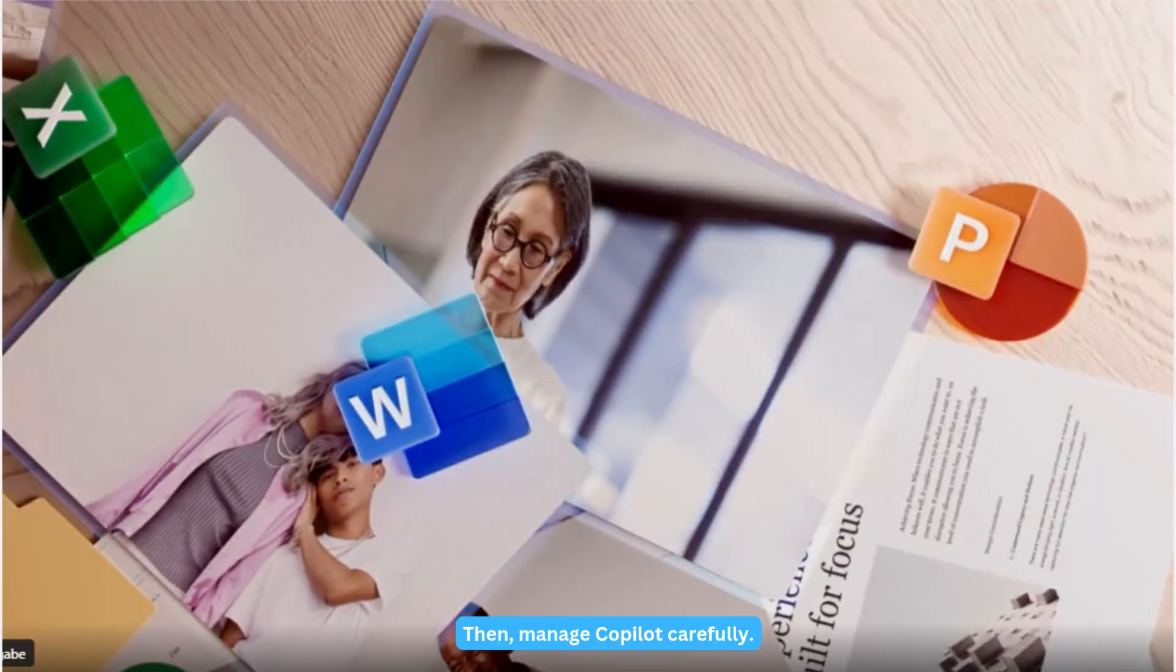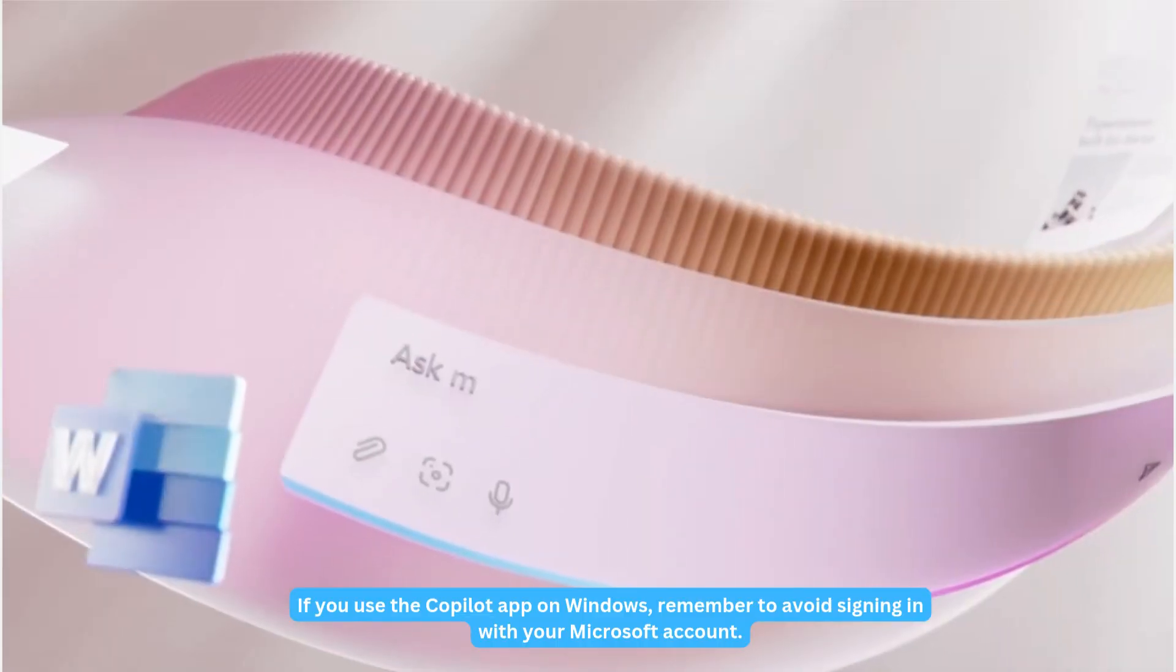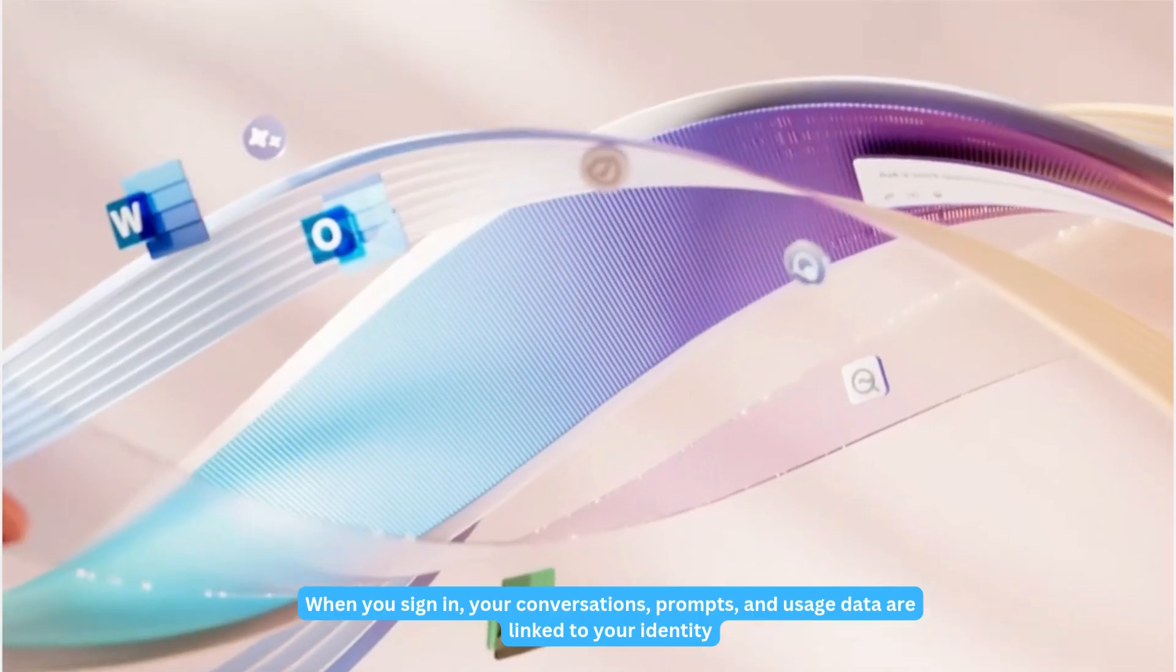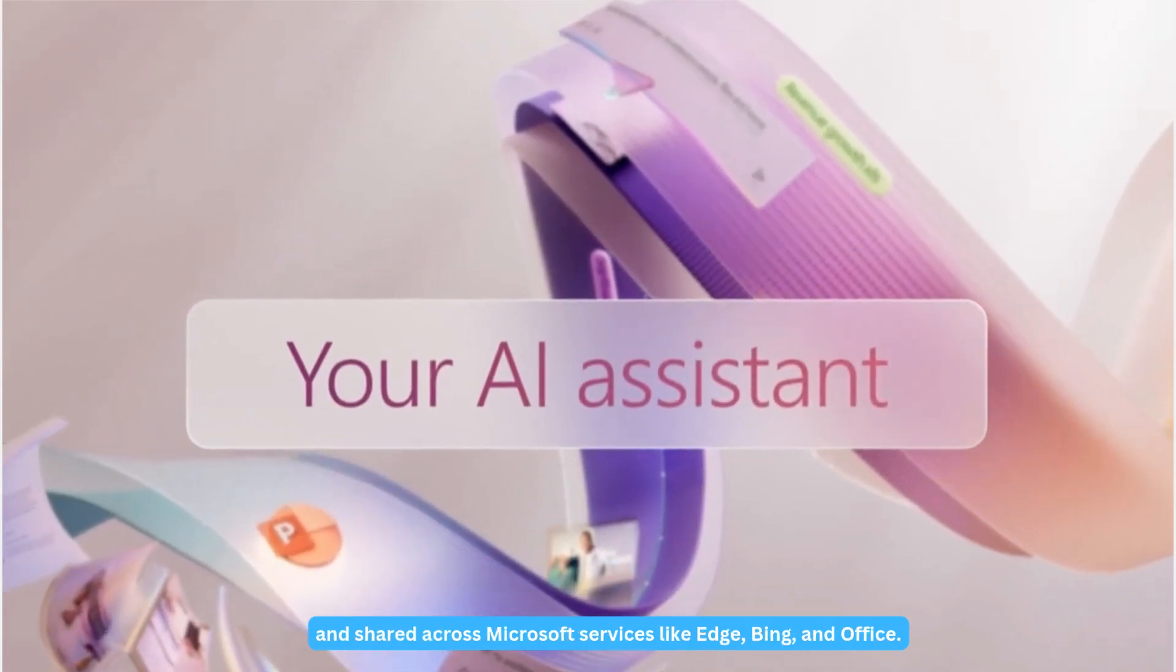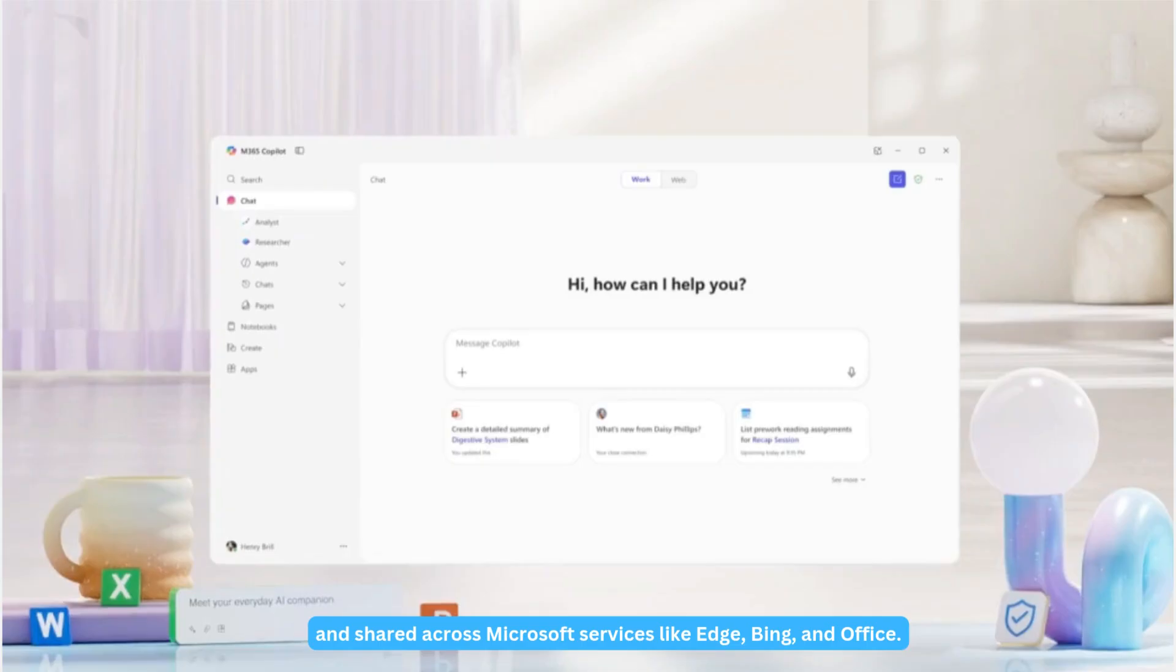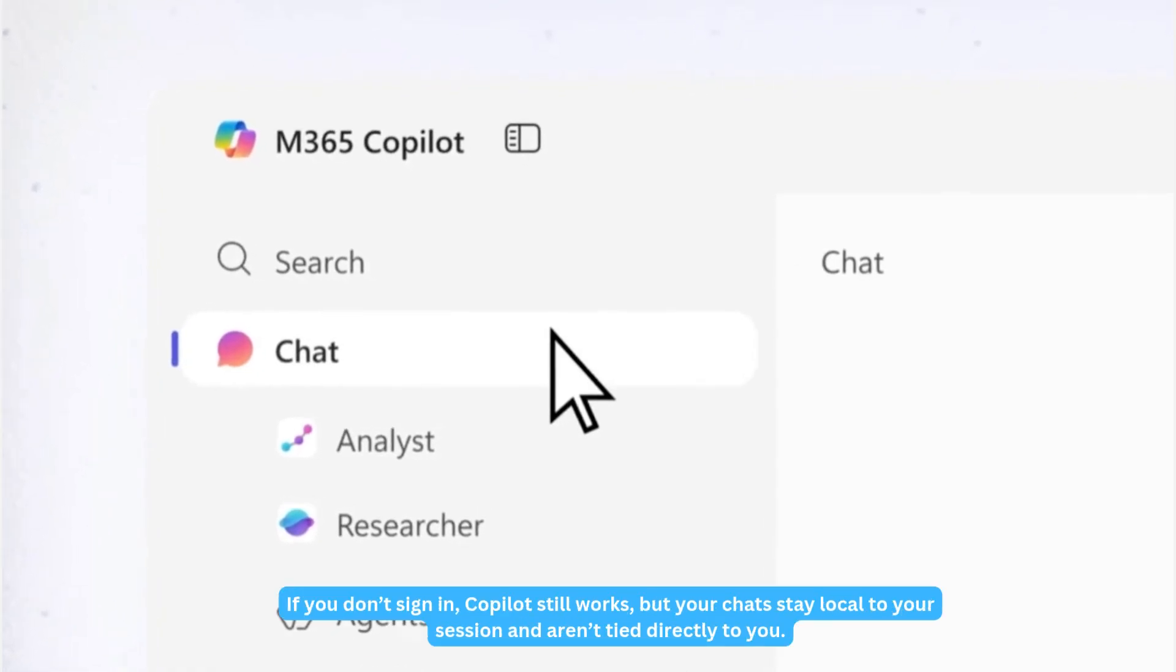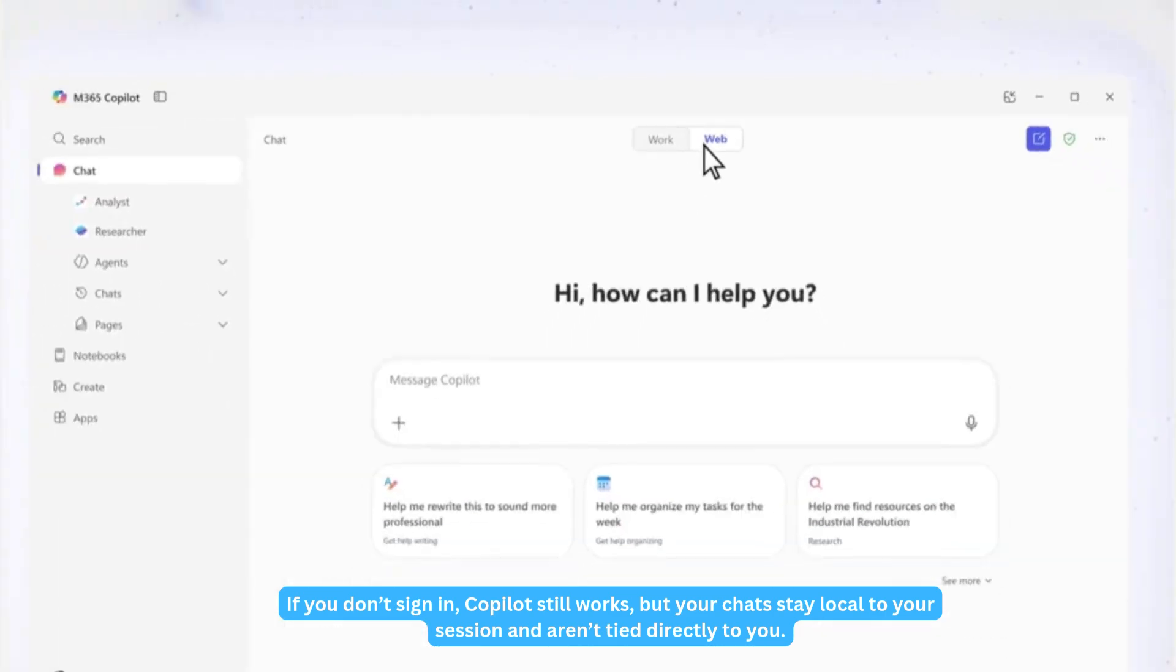Then manage Copilot carefully. If you use the Copilot app on Windows, remember to avoid signing in with your Microsoft account. When you sign in, your conversations, prompts, and usage data are linked to your identity and shared across Microsoft services like Edge, Bing, and Office. It can also access files on your device to provide context. If you don't sign in, Copilot still works, but your chats stay local to your session and aren't tied directly to you.